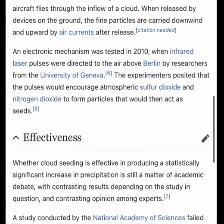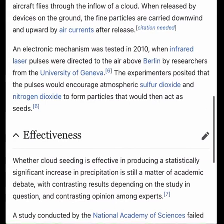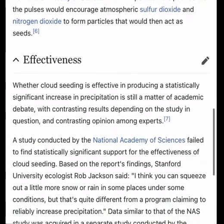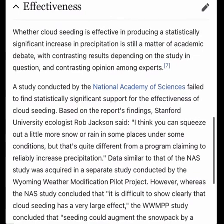Seeding of warm-season or tropical cumulonimbus convective clouds seeks to exploit the latent heat released by freezing. This strategy of dynamic seeding assumes that the additional latent heat adds buoyancy, strengthens updrafts, ensures more low-level convergence, and ultimately causes rapid growth of properly selected clouds.